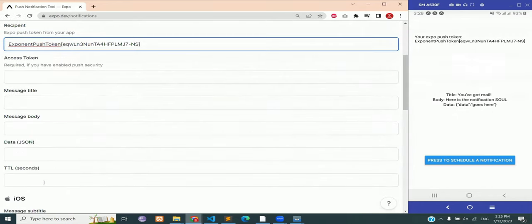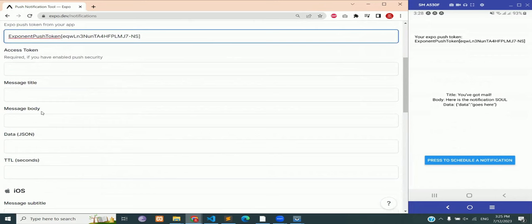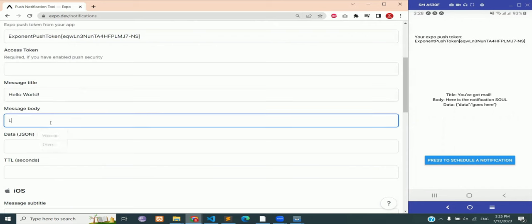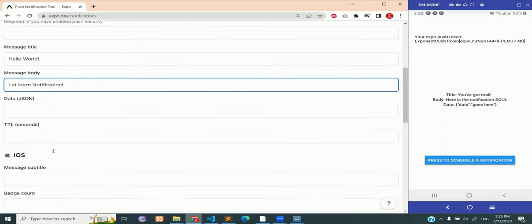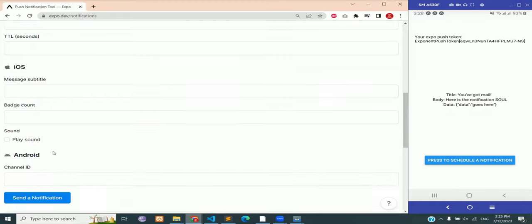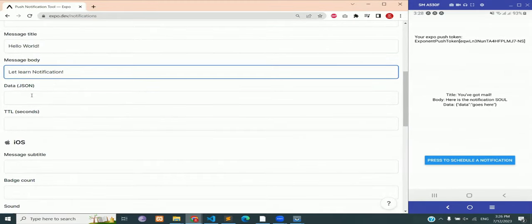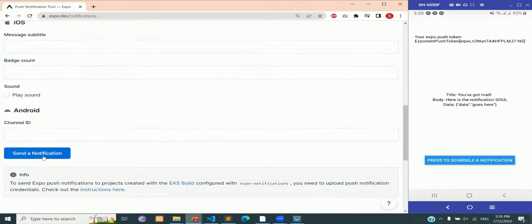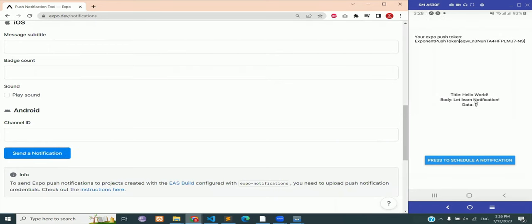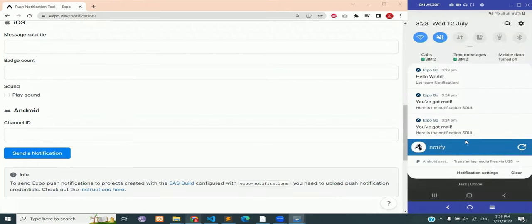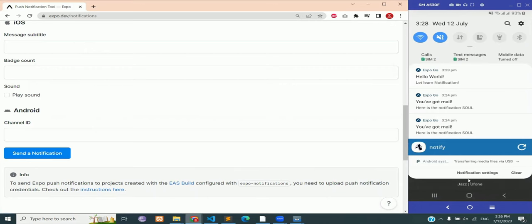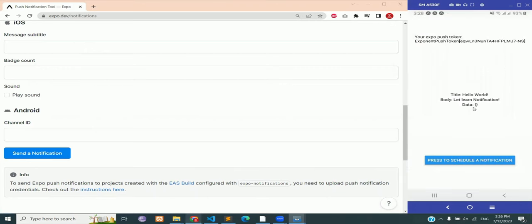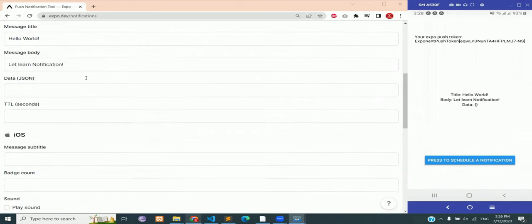Leave all the other input fields blank, just enter the message title and the message body. And click on send notification. You can see that our title and body are being shown on the emulator and we have received the notification from the external server.